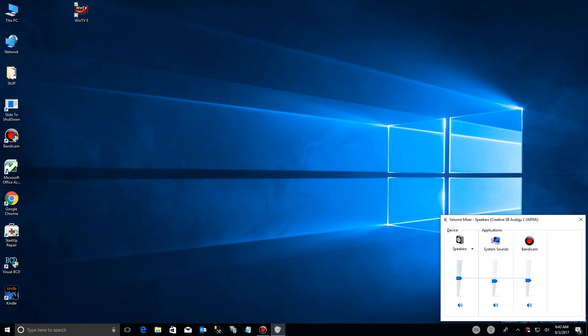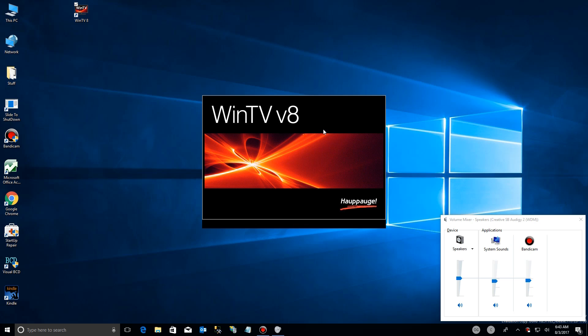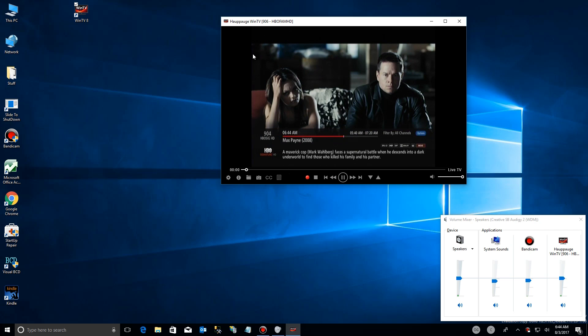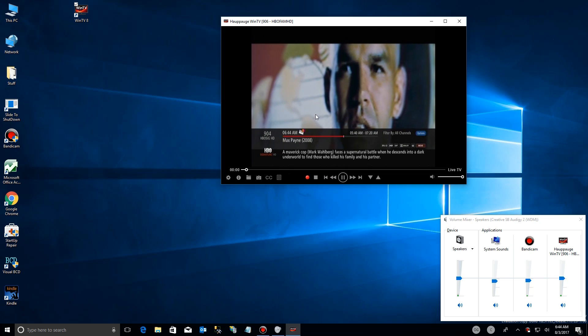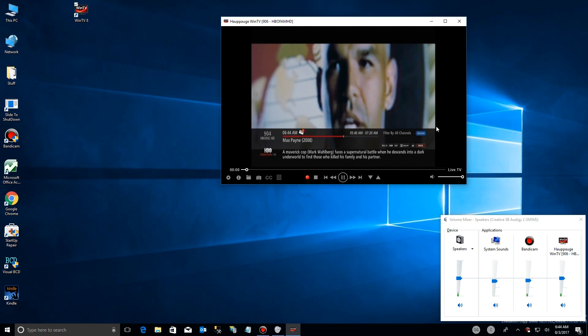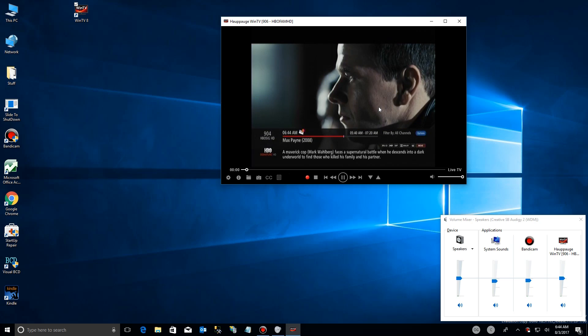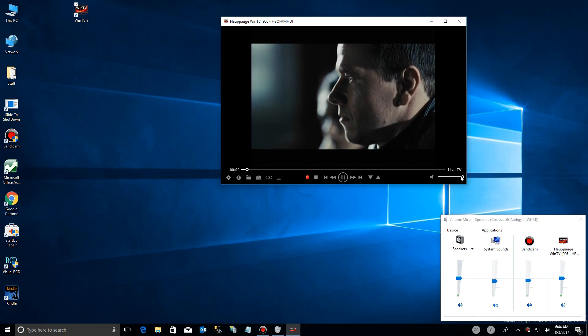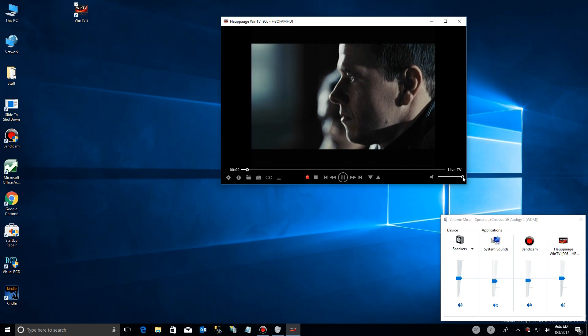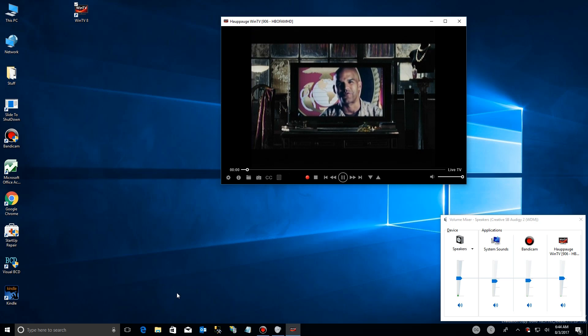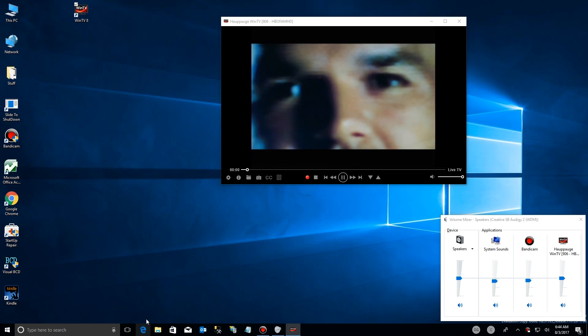So that's what we're going to take a look at now. I'm going to go over here and launch a TV capture device that I have installed on my system. Now it's showing Max Payne here, and it has its own window and everything, but you notice it has a volume control down here.